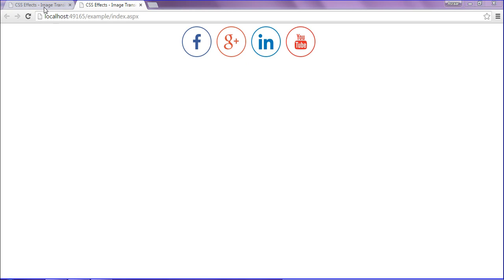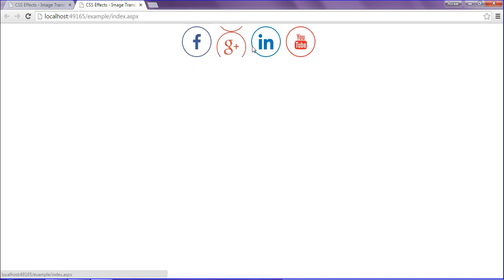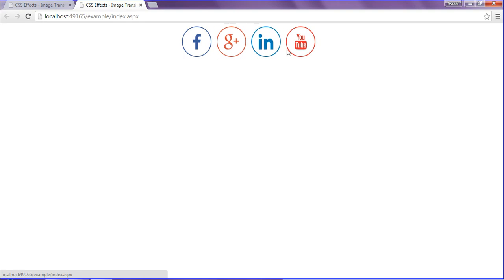So this is how we create the transition effect using CSS. Hope you enjoyed. If you liked this, just share it, comment, and subscribe.